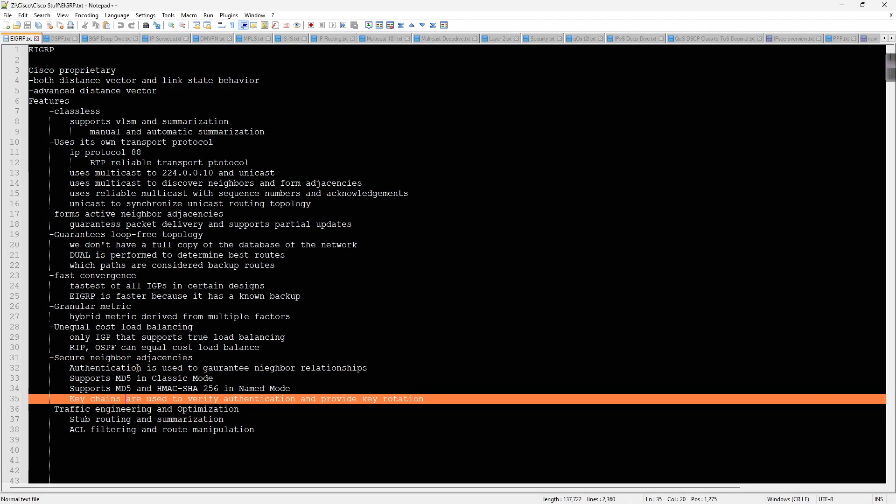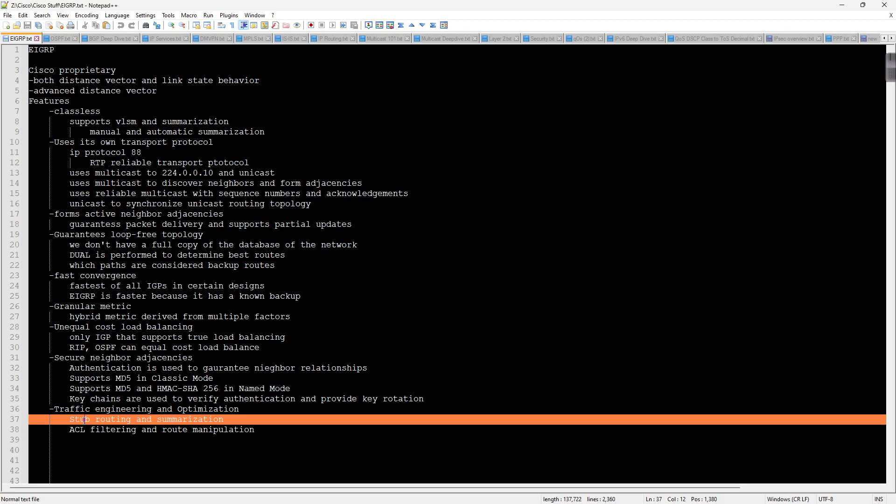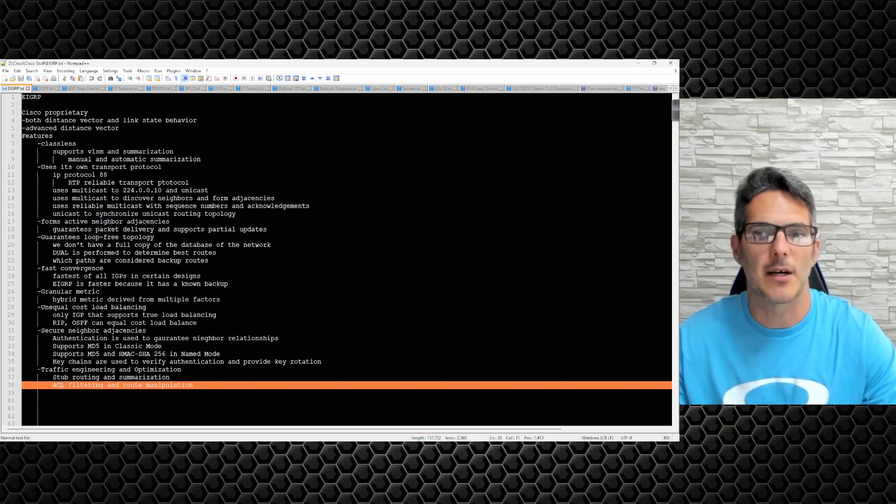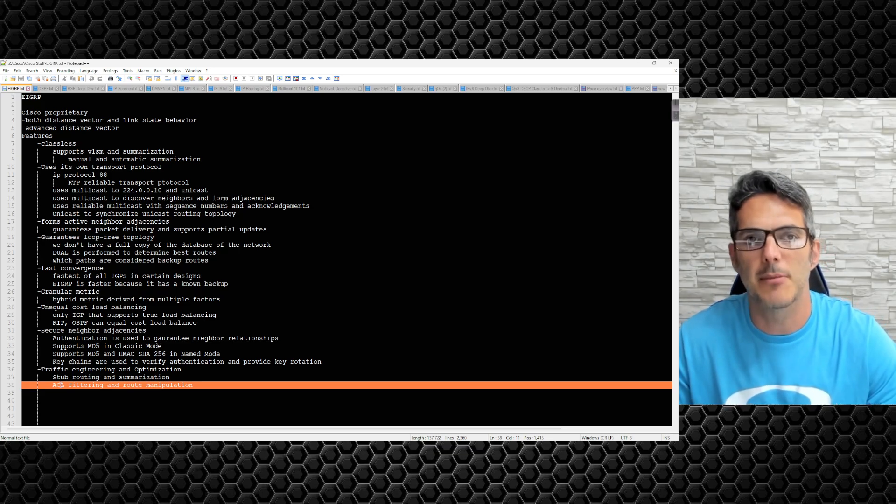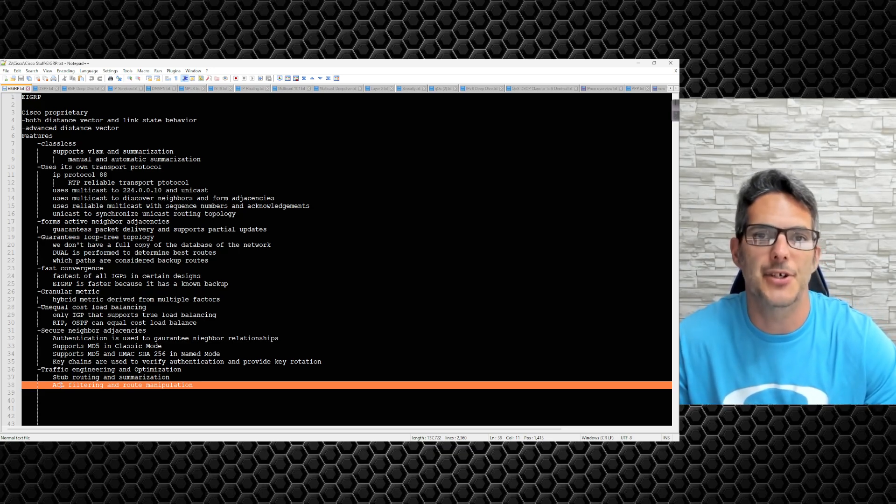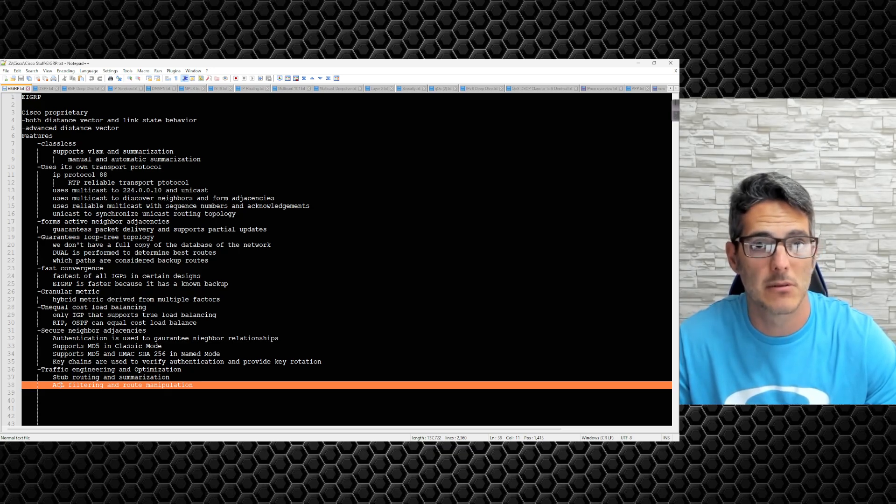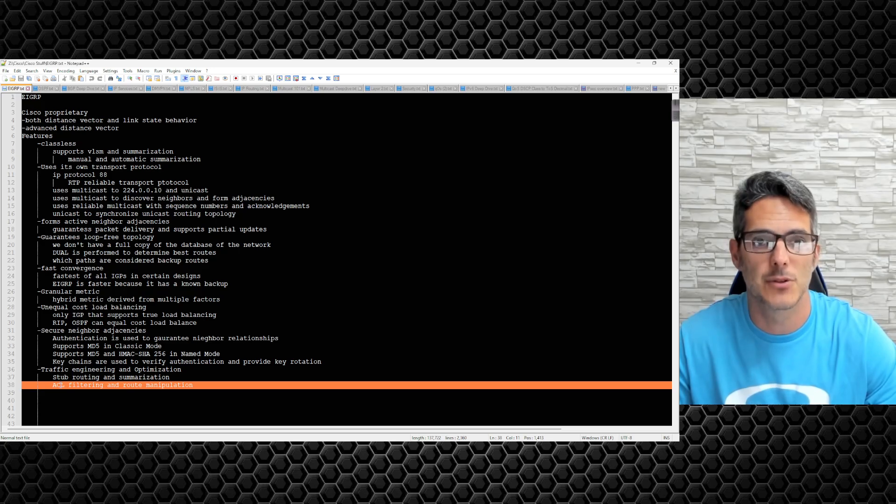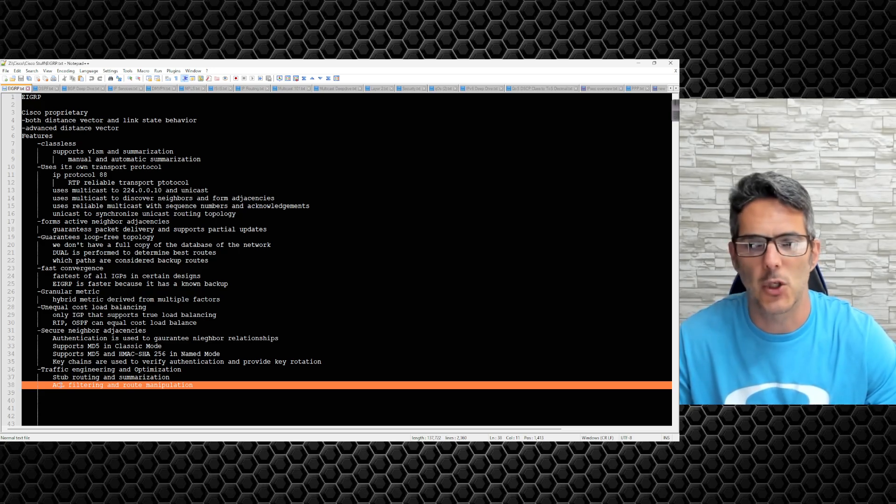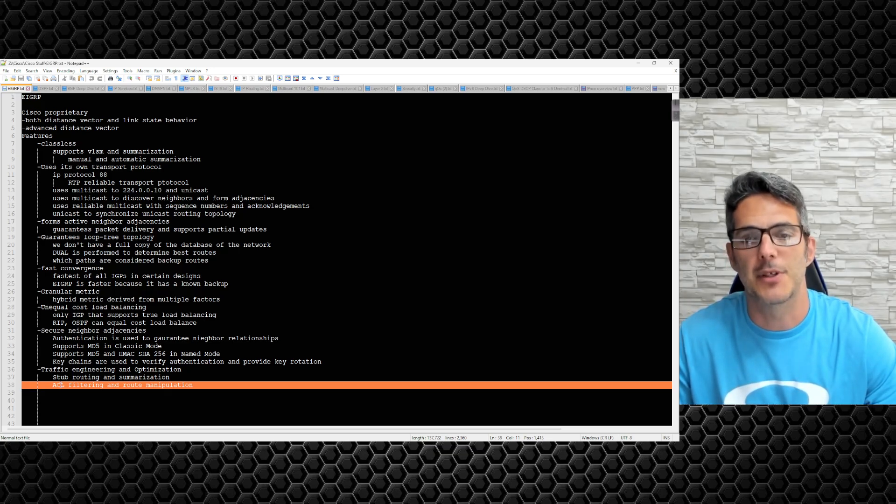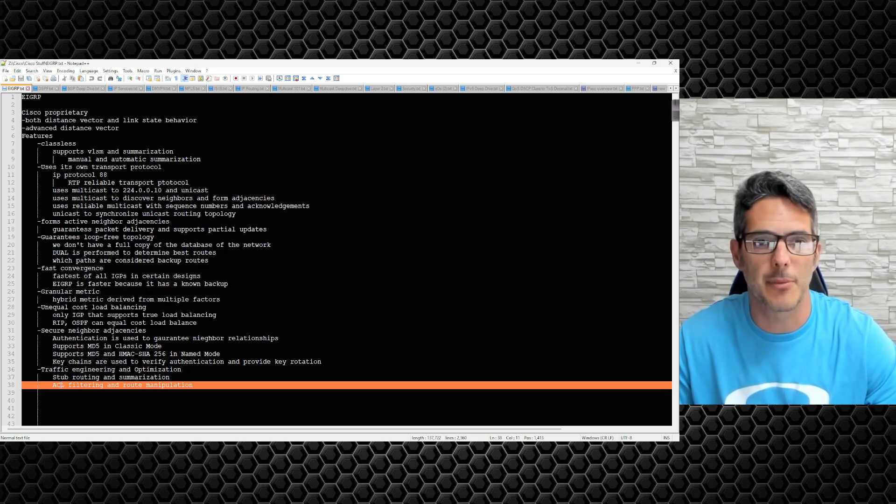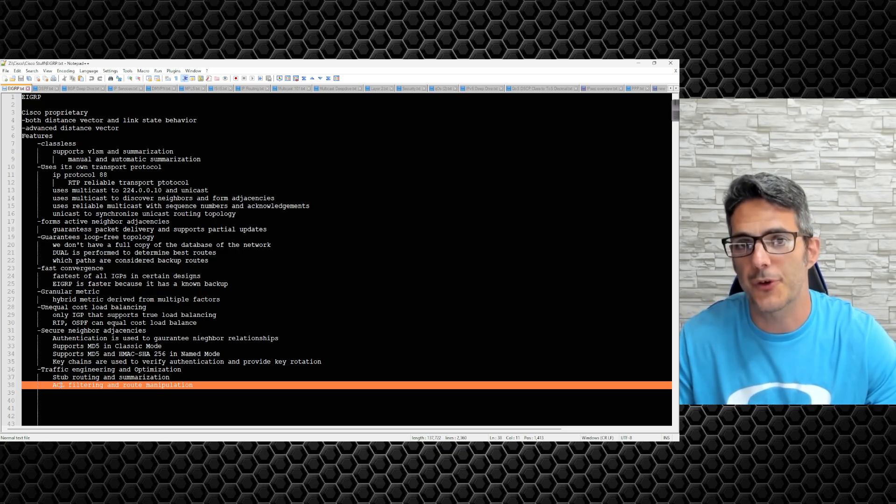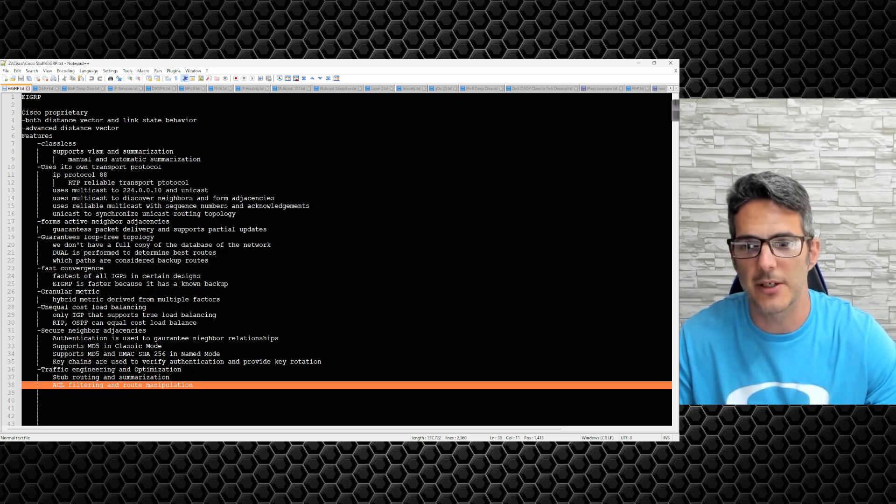Some of the additional capabilities that are out there for EIGRP are traffic engineering and optimization. You can do stub routing and summarization as well as ACL filtering and route manipulation. What is a stub? A stub is telling the rest of the EIGRP environment: I am the edge of the network, so don't send any queries to me. What's a query? A query is EIGRP's way of saying hey, there's been a failure in the network somehow and I need to figure out where, and then find an alternate route to get to that said location.